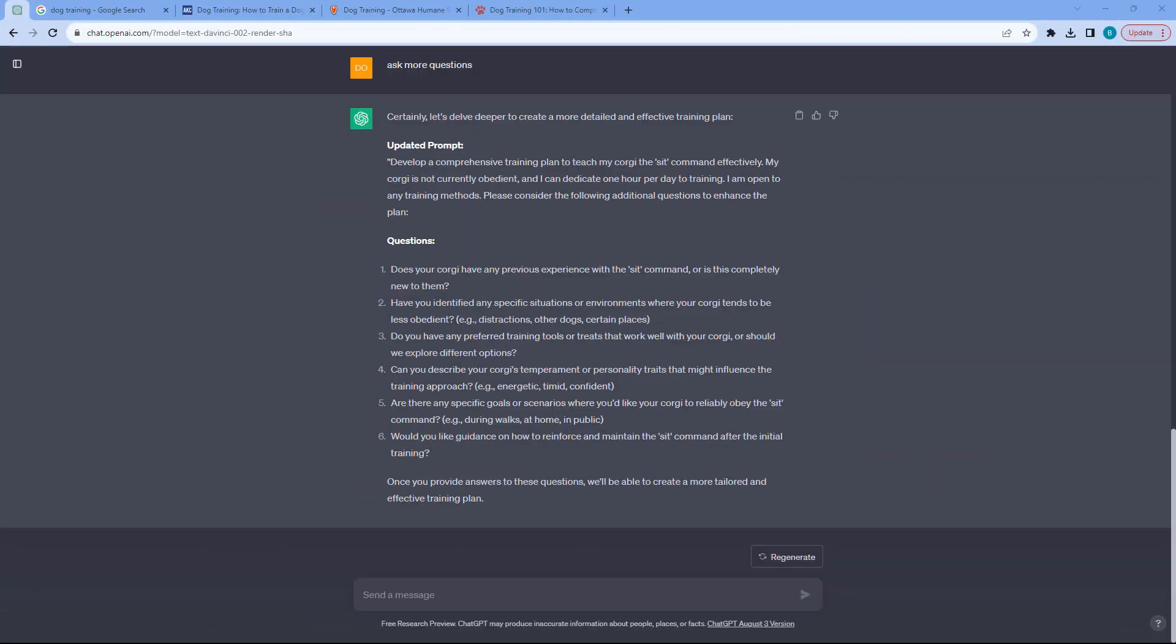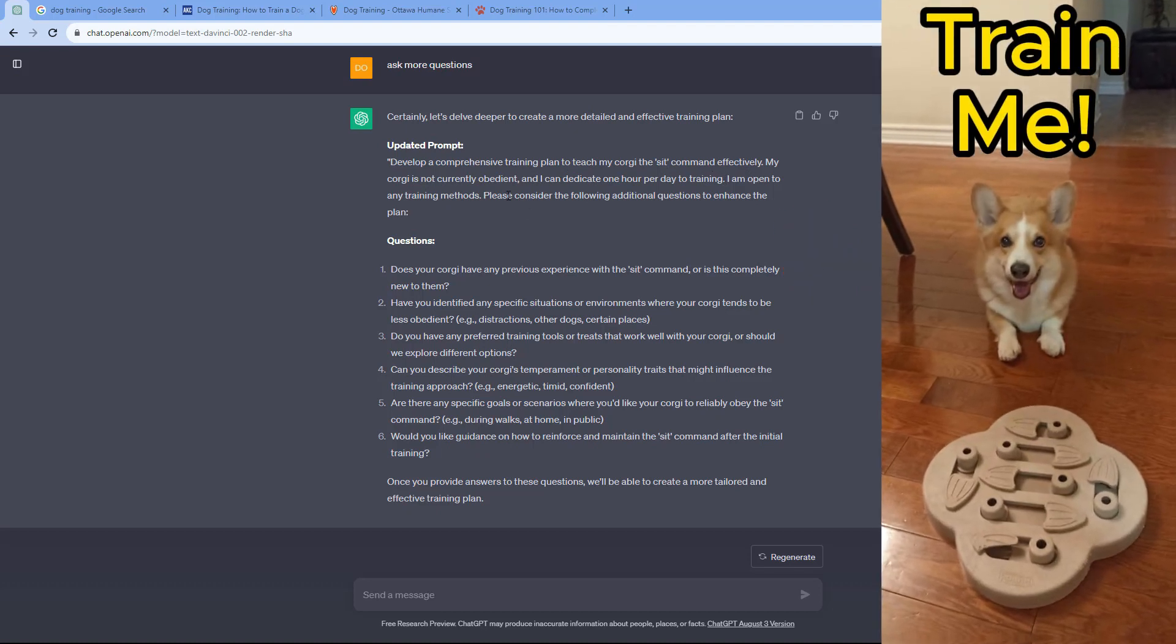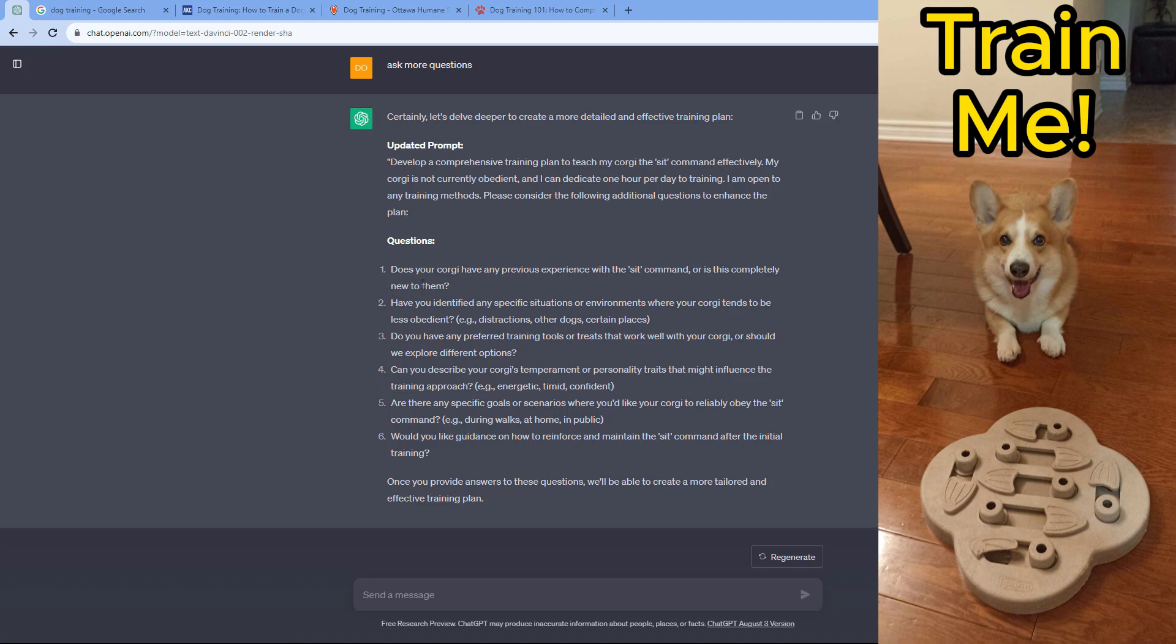Now I've updated with the six questions and then it has an updated prompt for me. Let's go over it quickly. Develop a comprehensive training plan to teach my Corgi the sit command effectively. My Corgi is not currently obedient and I can dedicate one hour per day to training. I'm open to any training methods and please consider the following additional questions to enhance the plan.